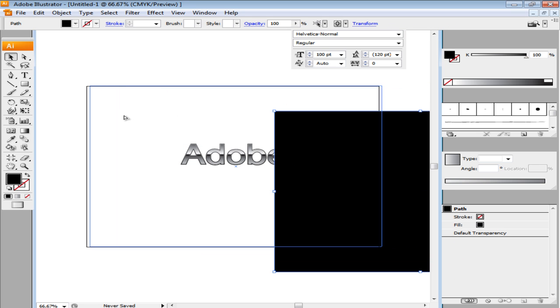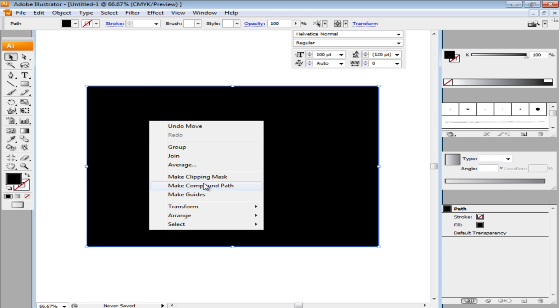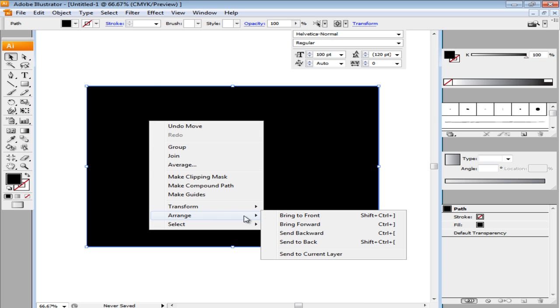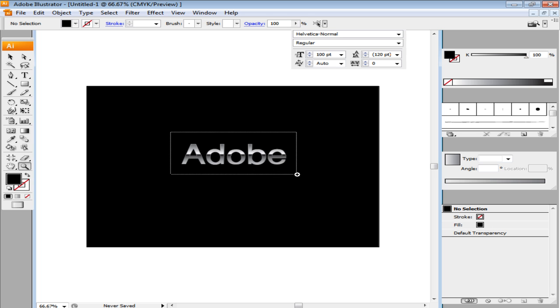Align it with the page and send it backwards by right-clicking on it, going to Arrange, and clicking the Send to Back option. You can zoom in to view your text more clearly.